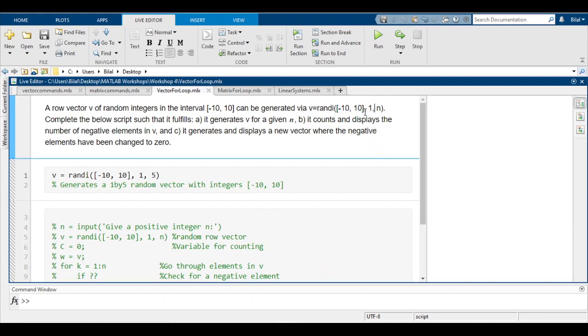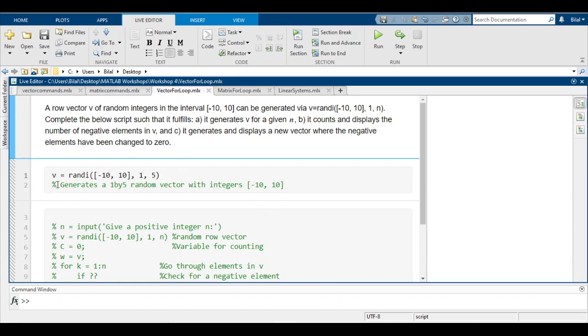The size of that vector has to be one row and n columns. So this function will generate a random vector of values between -10 to 10 which is 1 by n, and we're told to complete the below script such that it fulfills the following conditions.